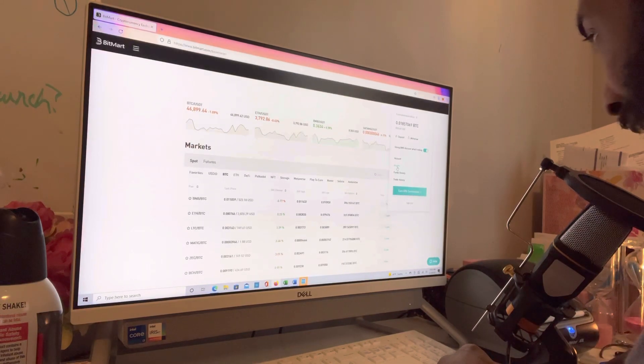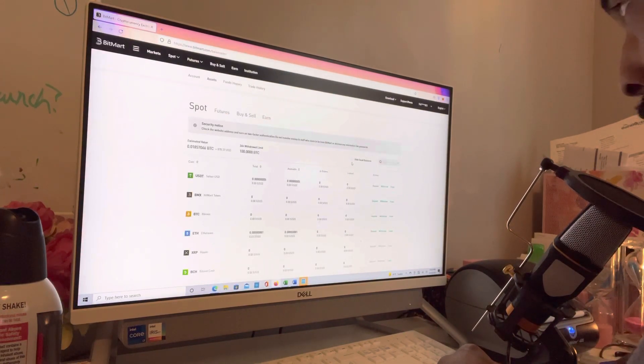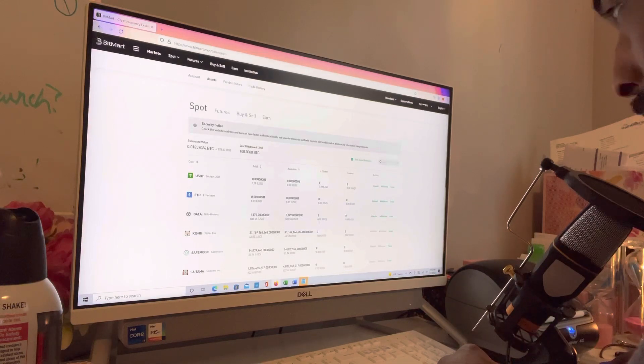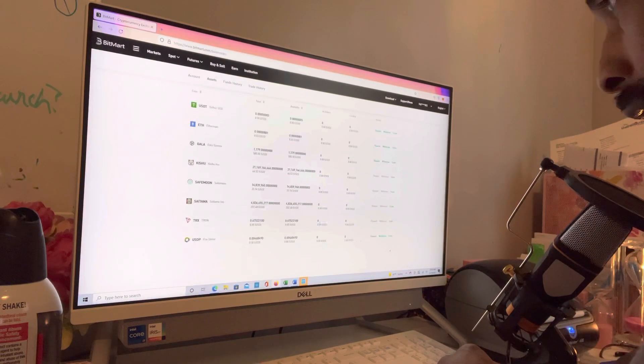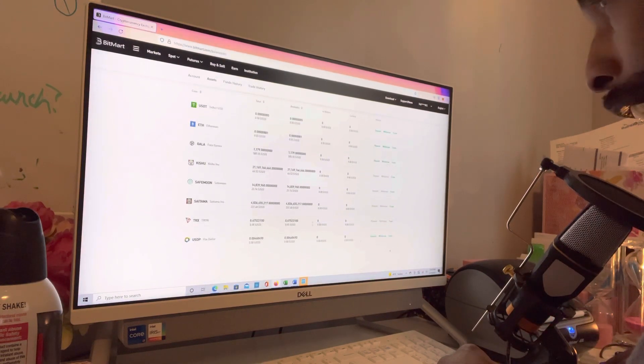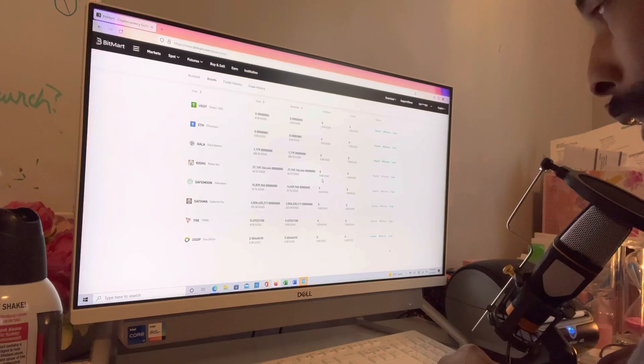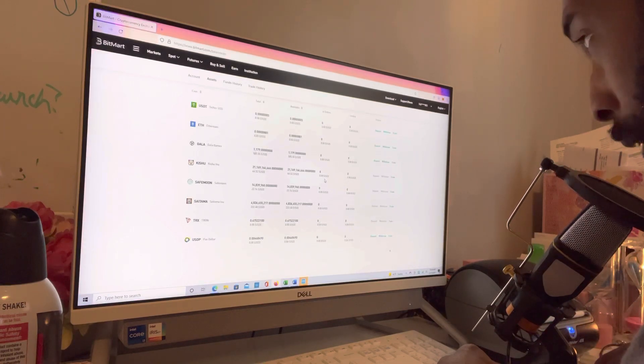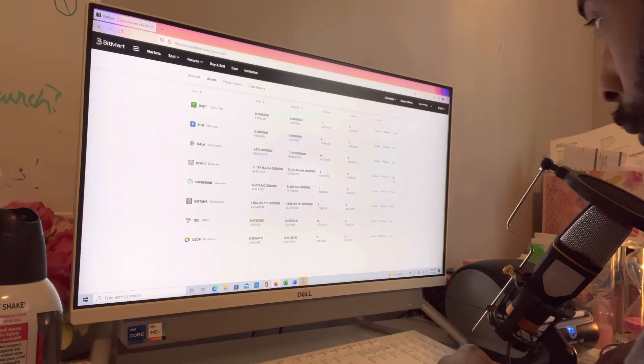You're going to come down to Assets. Always click hide small balances, because if not they bring up everything. And then you want to come over here to whatever coin you want. I'm going to go to Kishu Inu and you're going to go through trade.